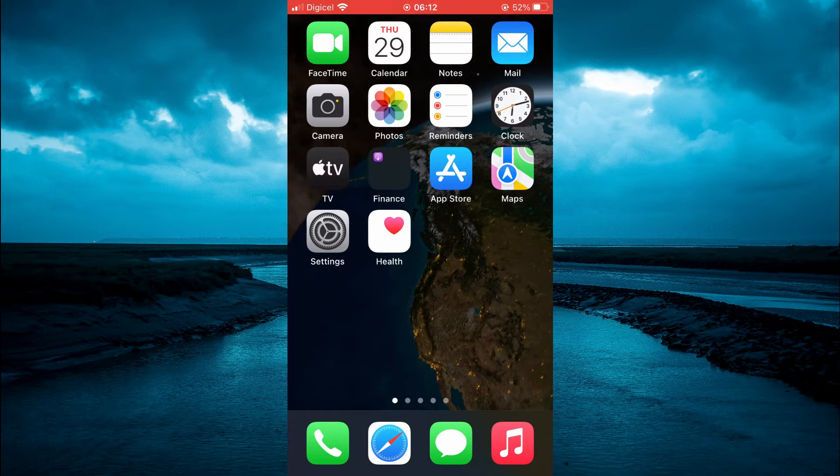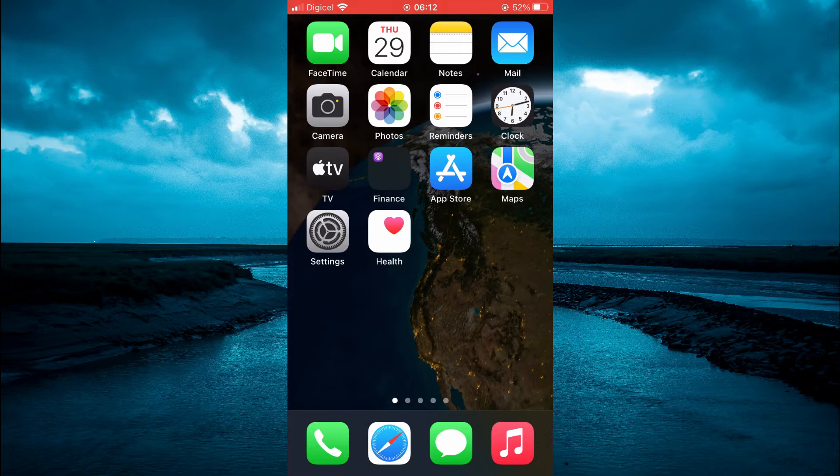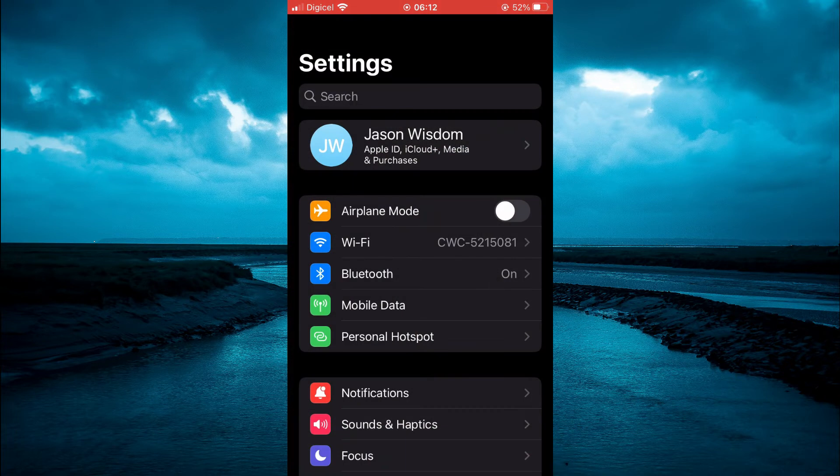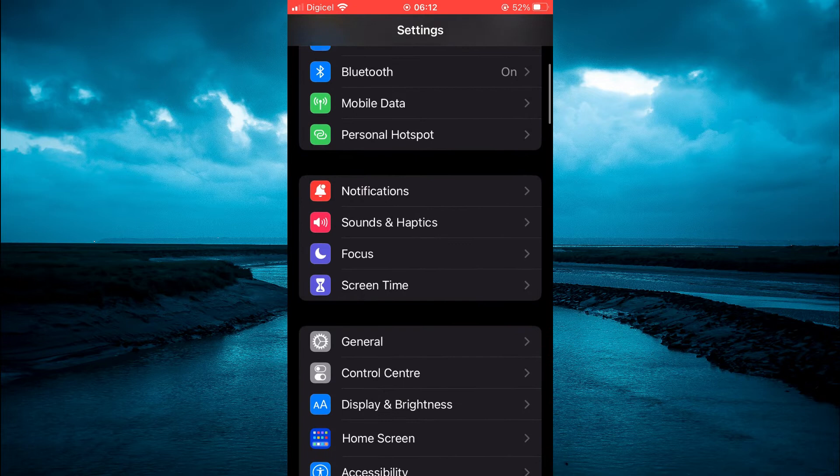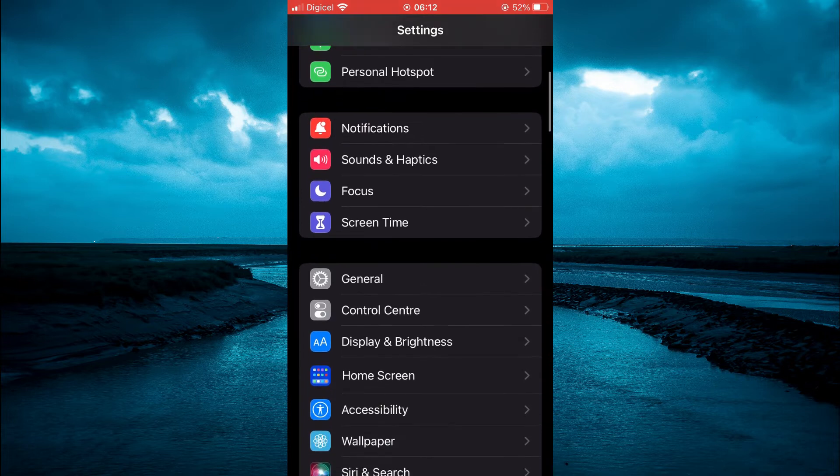The first thing you will need to do is go into settings. Once in settings, you are going to scroll down and select general.